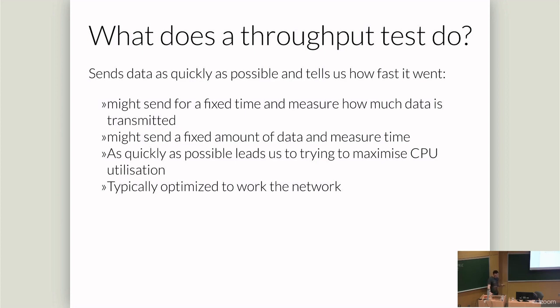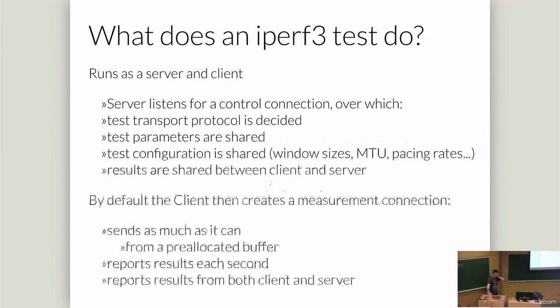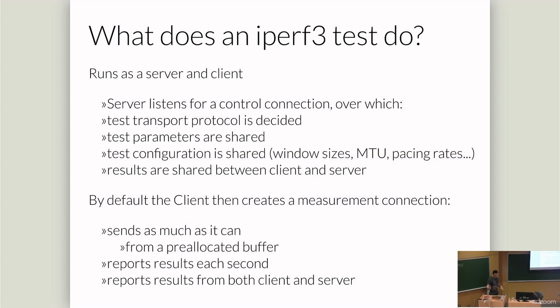Throughput tests are a real straightforward method for looking at what your network will do. It sends data for a fixed time or it tries to send a fixed rate. When we send a fixed amount of data, we measure how long it takes. As quickly as possible for these tests is normally saturating the CPU. So we aim to use as much processing as we can unless we're going to hit a network bottleneck. For a network test, you want to exclude everything else. And so you don't want to have to worry about disks.